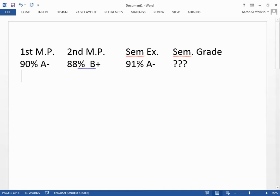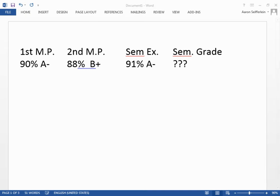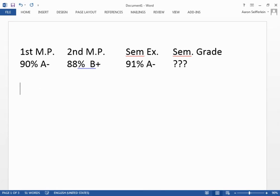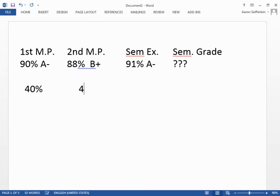Semester grades are calculated using a formula, and that mathematical formula uses their actual percentage. The first marking period is worth 40% of the overall semester grade. The second marking period is worth 40%. And the semester exam is worth 20%.